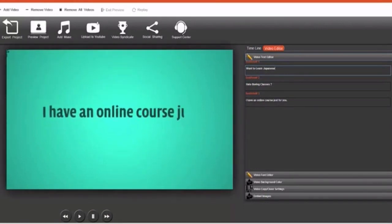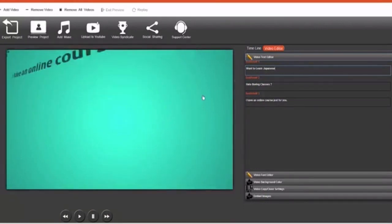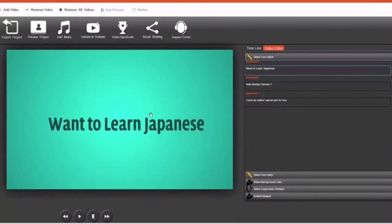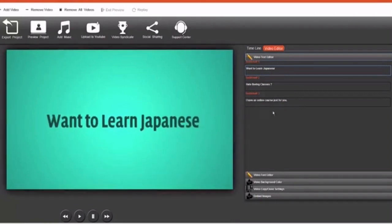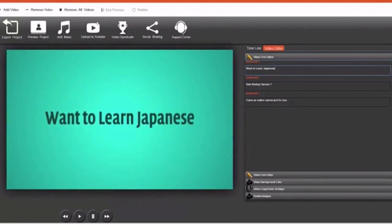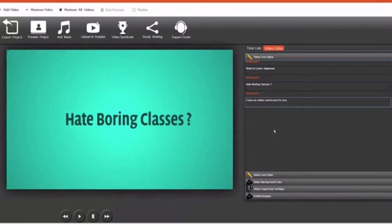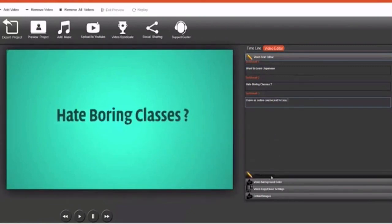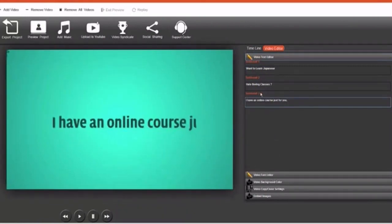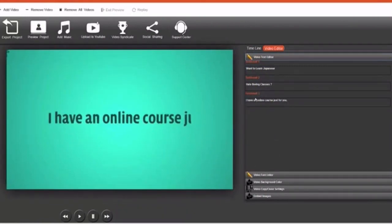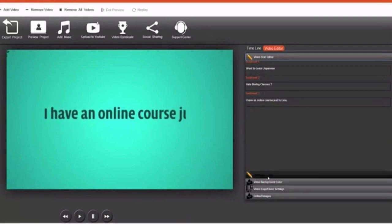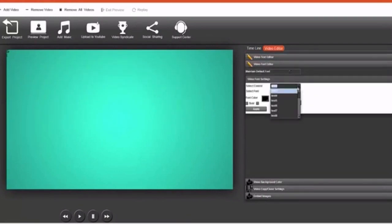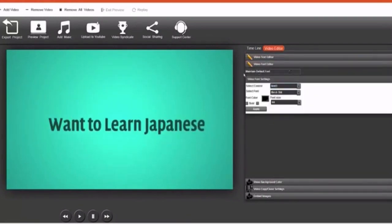Here you see I have 'an online course.' The text is obviously too large, so we're going to have to fix that. So all we have to do is we have to go to video font editor, and remember this is text area number three. So we're going to go to text area number three. We're going to select text area number three.